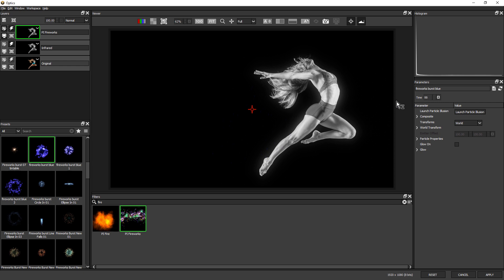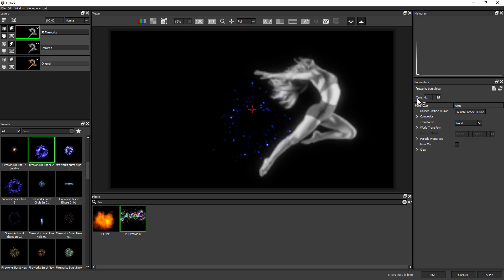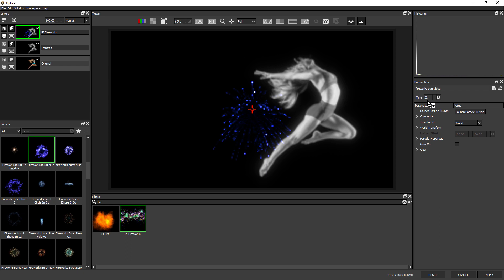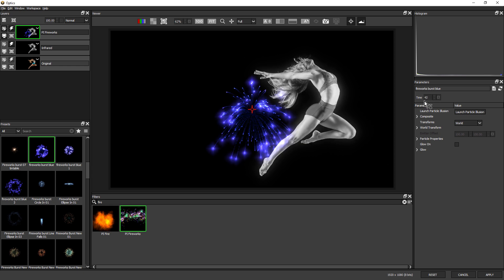And whichever style you choose, you use this time slider to find the most suitable frame.